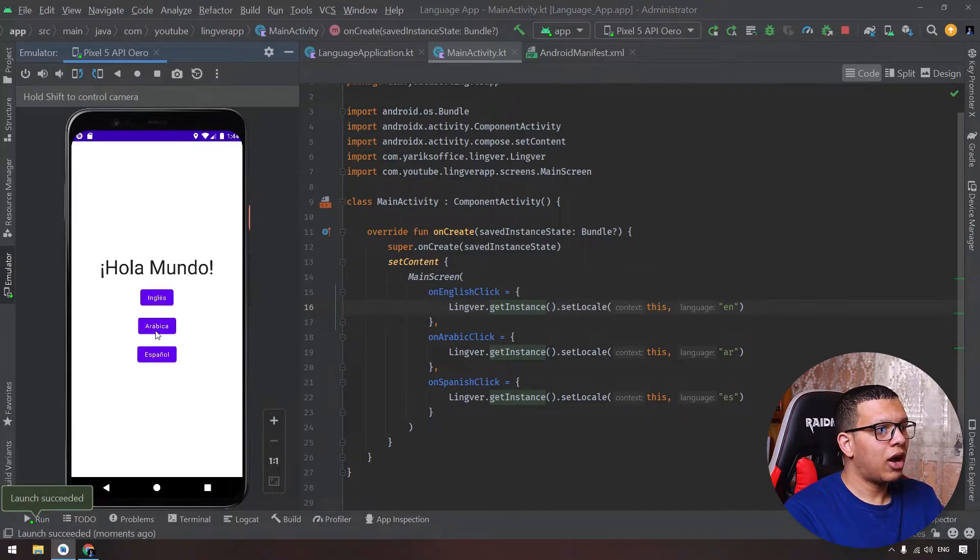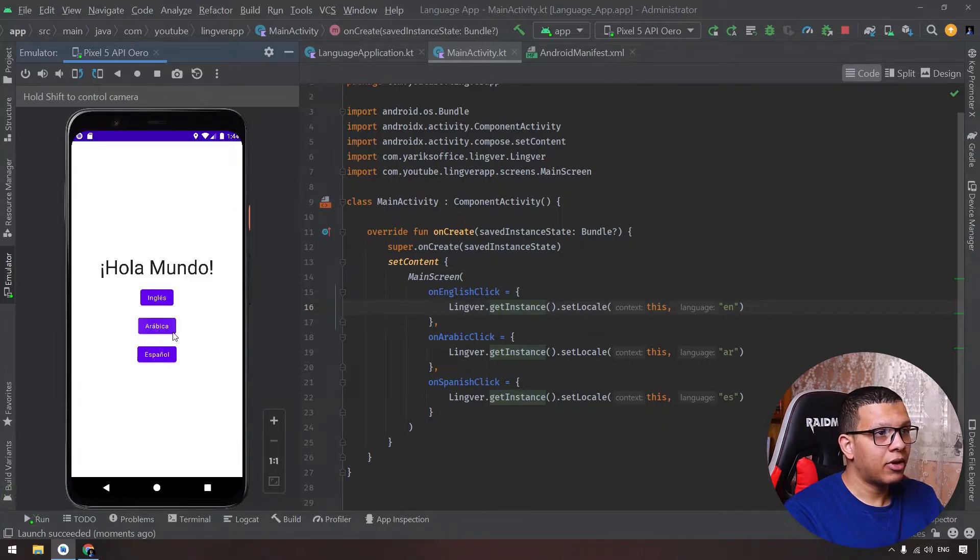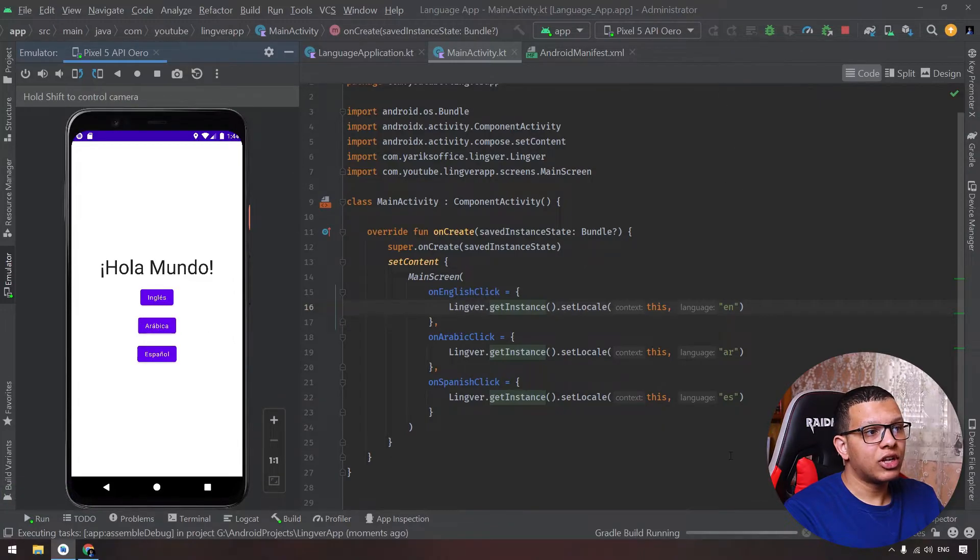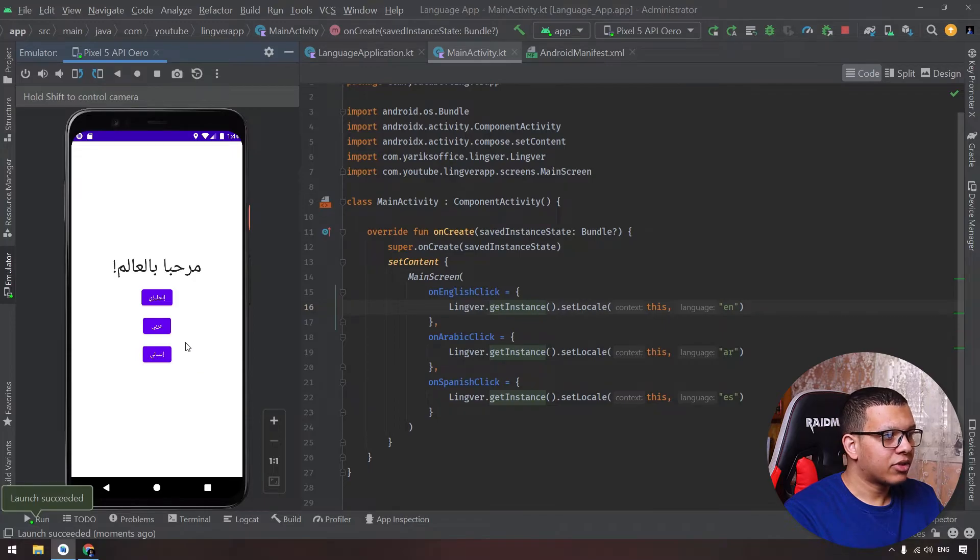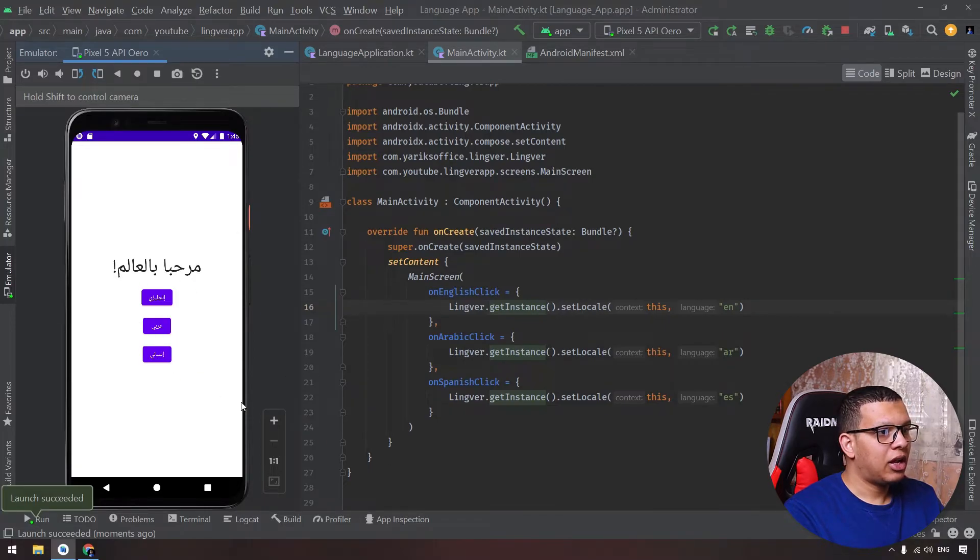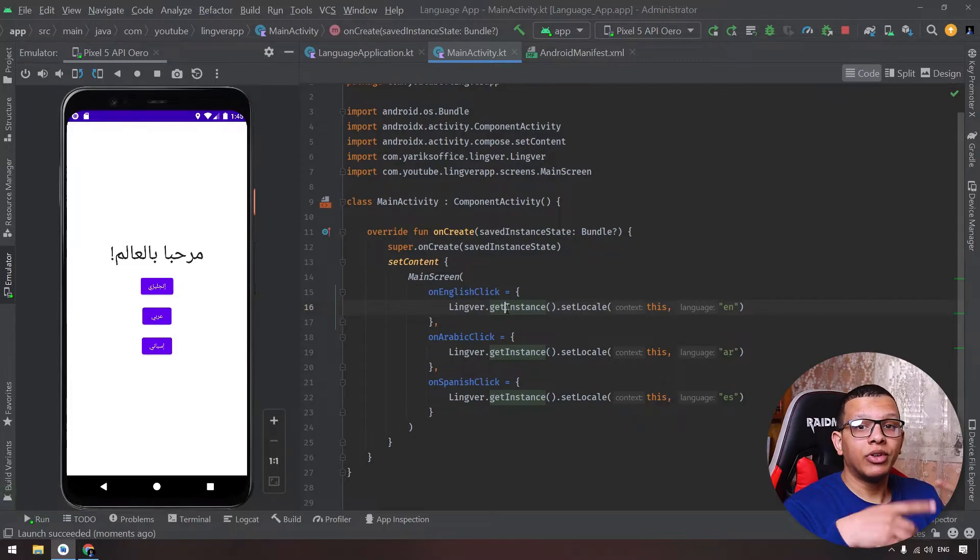But if we relaunch the application, now next time it's in Spanish. As you can see, Hola Mundo, Arabica, English, and Espanico. If we change it to Arabic and relaunch the app, you will see something in Arabic. For example, Arabi, Espani, and everything is good.